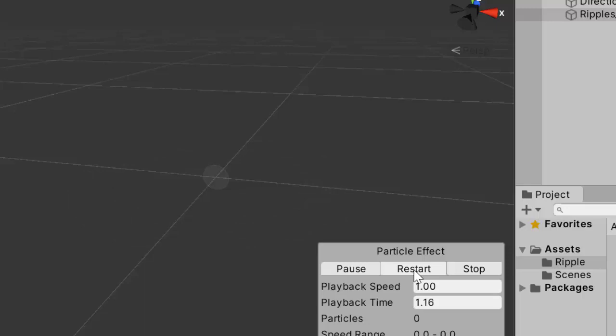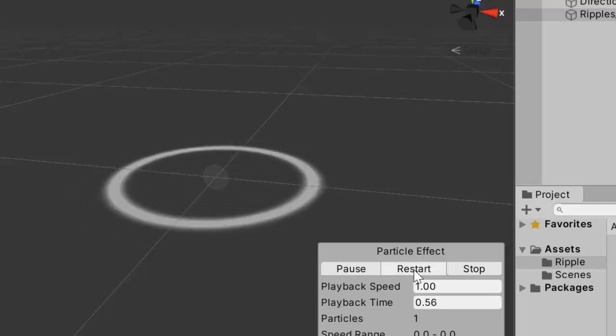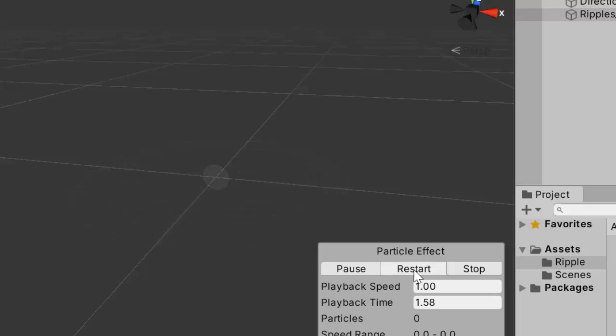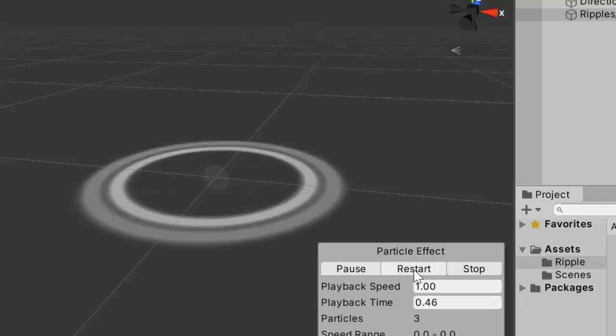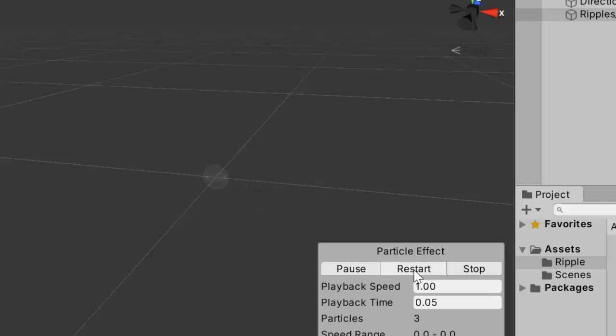Hi, everyone. Welcome to my YouTube channel. In today's episode, I'm going to show you how to create a ripples effect using the Unity Particle System.